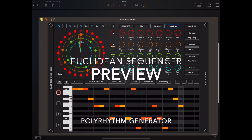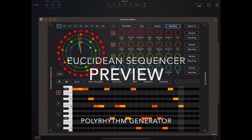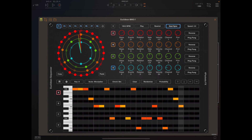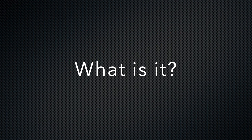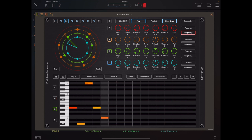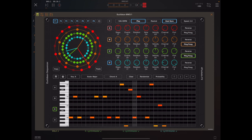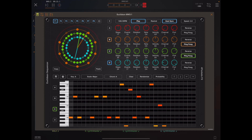Hello and welcome to this sneak preview of a forthcoming app from 4Pockets called Euclidean Sequencer. I'm sure many of you are thinking, what the hell is this? The answer is it's a kind of a step sequencer — a four-track step sequencer based on Euclidean geometry, that's based on old Greek mathematics, and you can create some unique and very interesting rhythms using this.